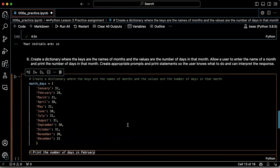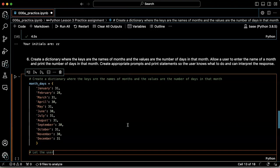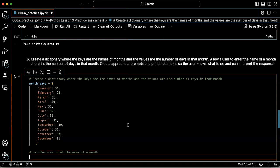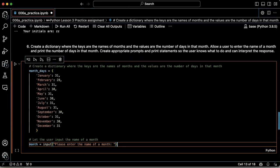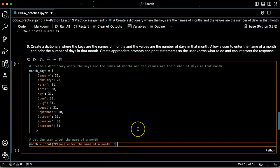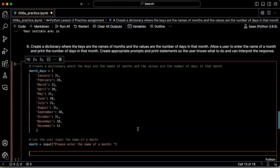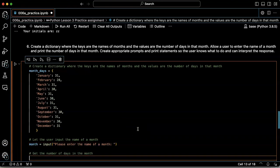So let the user input the name of a month. Okay, cool. Month equals, please input the name of a month. Okay, that's good. Get the number of days in the month. That's what I want to do.